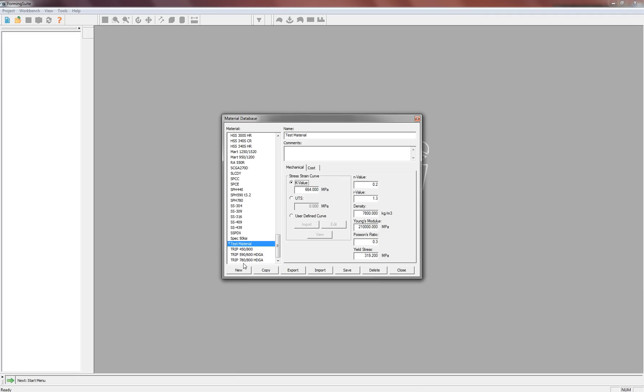And that's all you've got to do to enter a new material. If you want to delete it or change it, you can do it right in this menu right here.